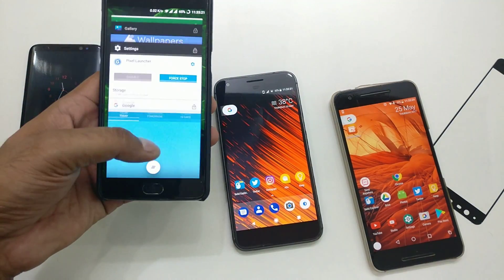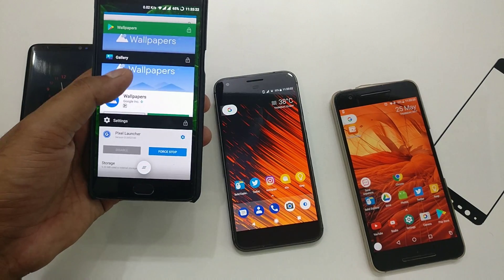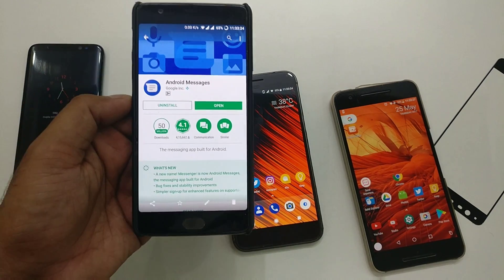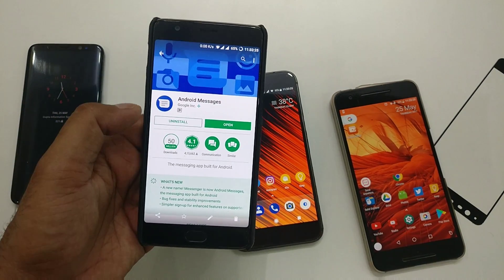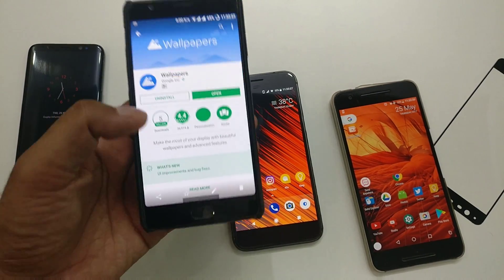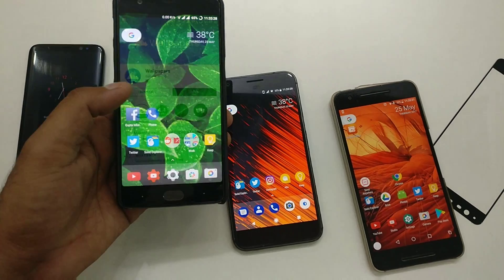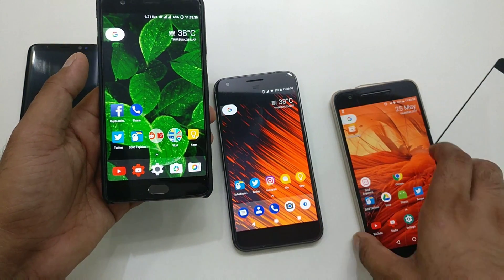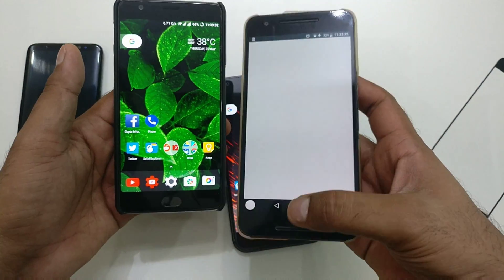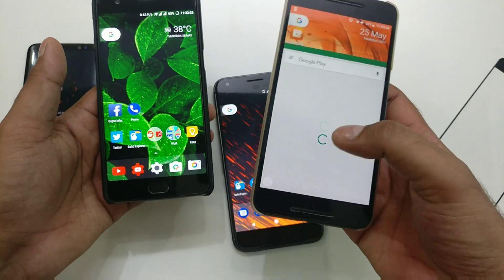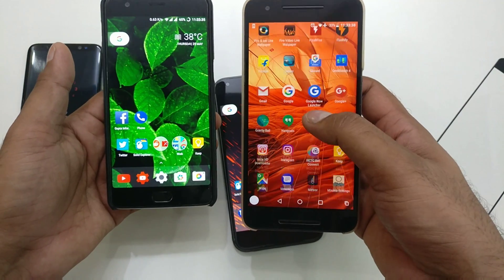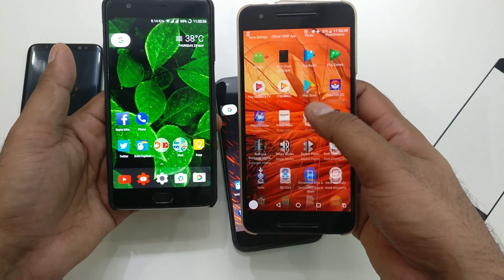The Android Messages app is available on the Google Play Store and you can easily download it from there. The Google Wallpaper app you can also get from there. The only thing remaining is the new phone dialer — since it is still exclusive to Pixel phones you cannot install it from the Play Store, but there is an APK.